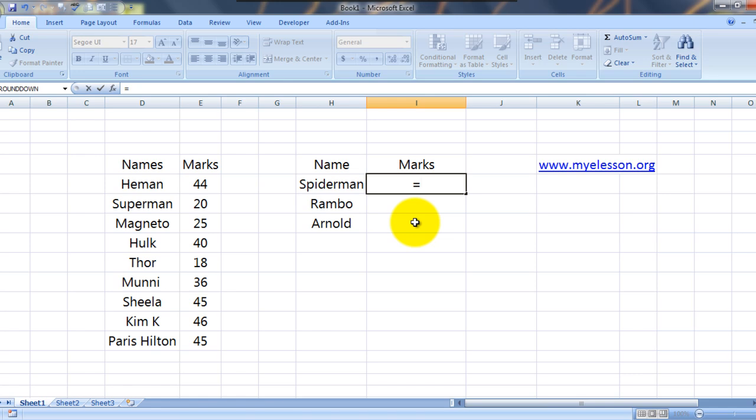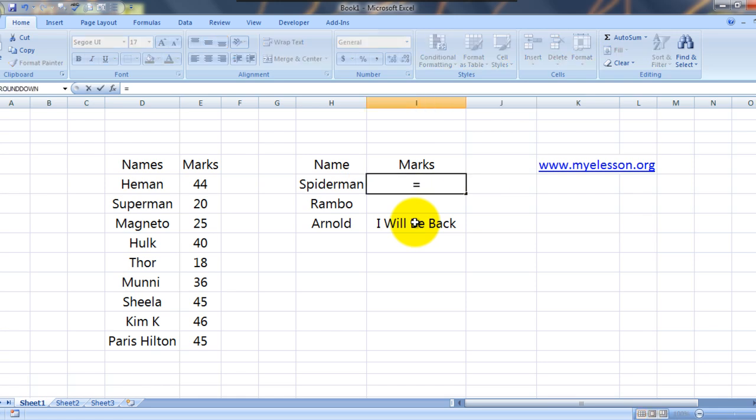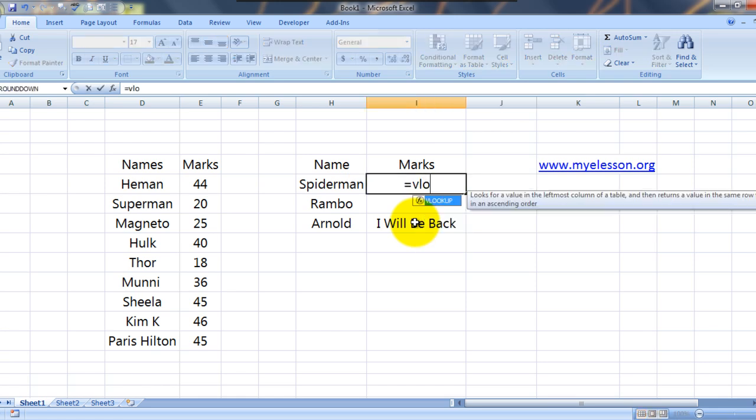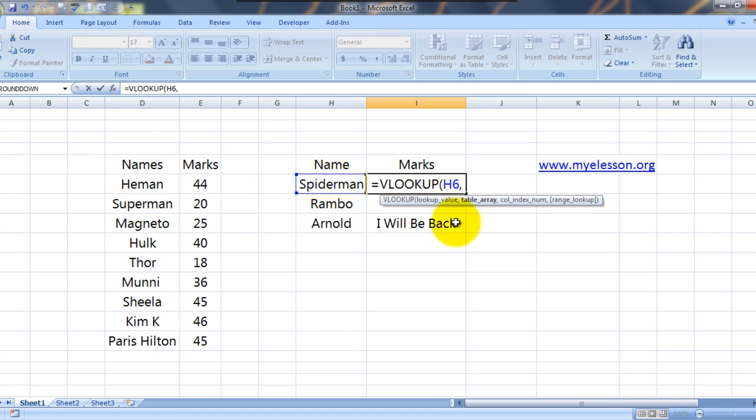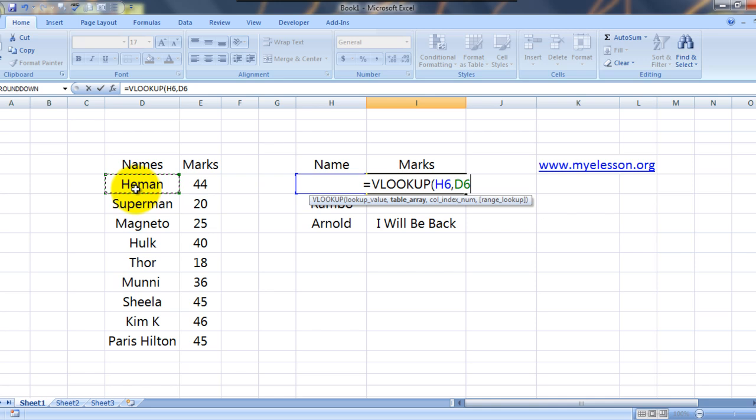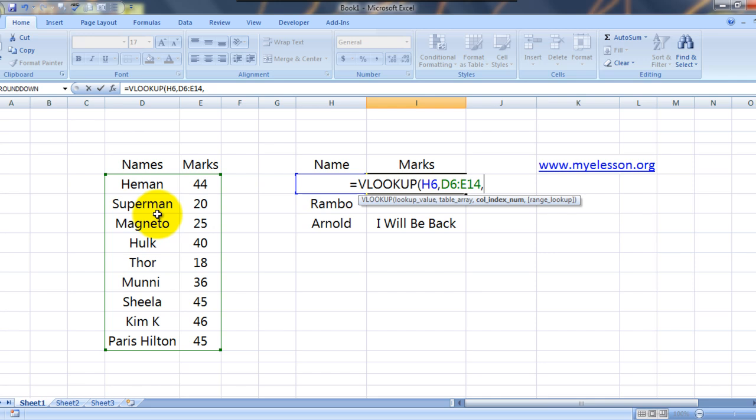Is equal to VLOOKUP. So this is how we do VLOOKUP. We write VLOOKUP, it says lookup value. What are we looking for? We are looking for this value, comma. Where are we looking for it? This says table array. So we are looking for it over here. Now what are we looking for?